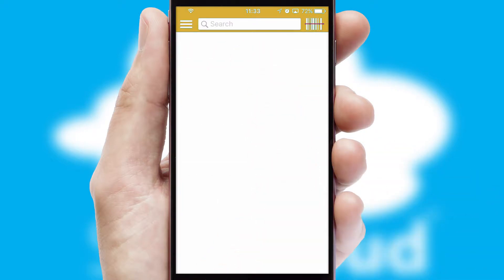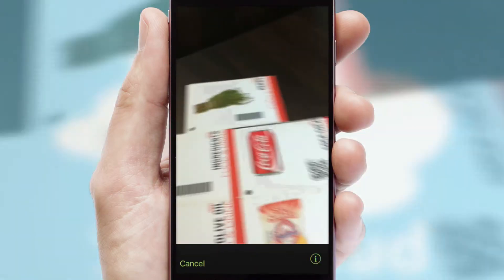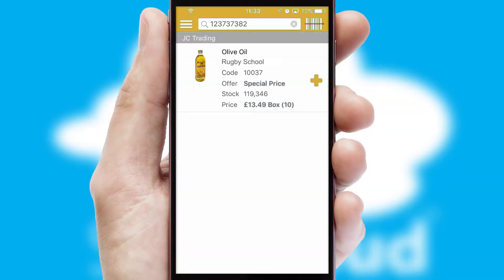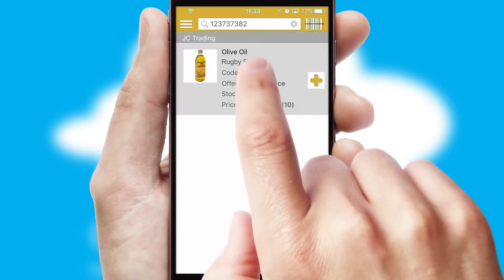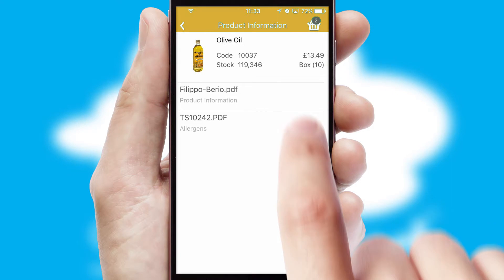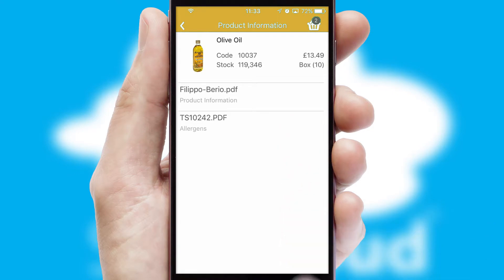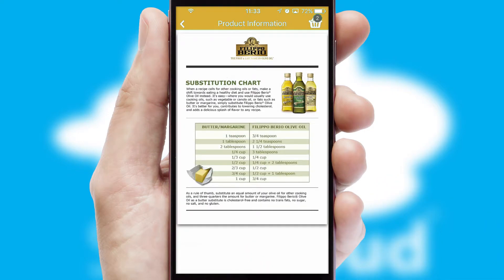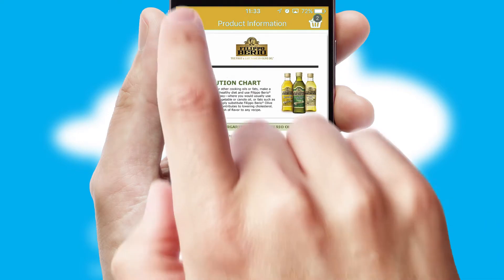Products can also be easily located and ordered by scanning any type of barcode or QR code. If you require further product information, then by clicking the information button, you'll be able to access detailed PDFs on the products.